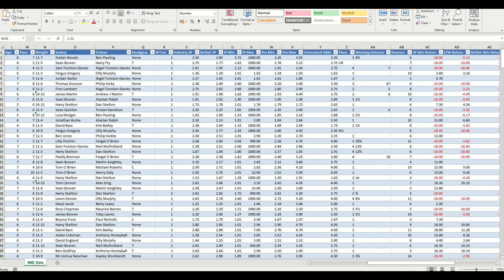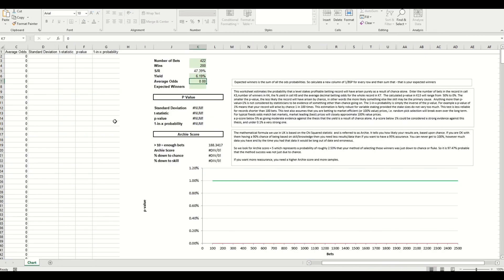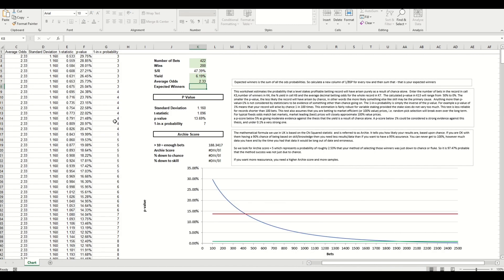You can see down the bottom there the average is 2.33. So we can now input that onto our statistical relevance sheet. Average odds 2.33 and that's already populated our p-value and we've also got the Archie score.